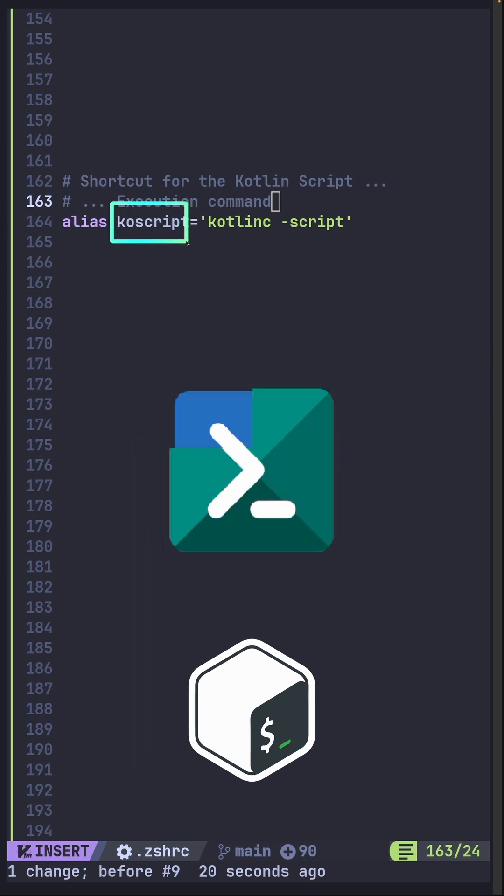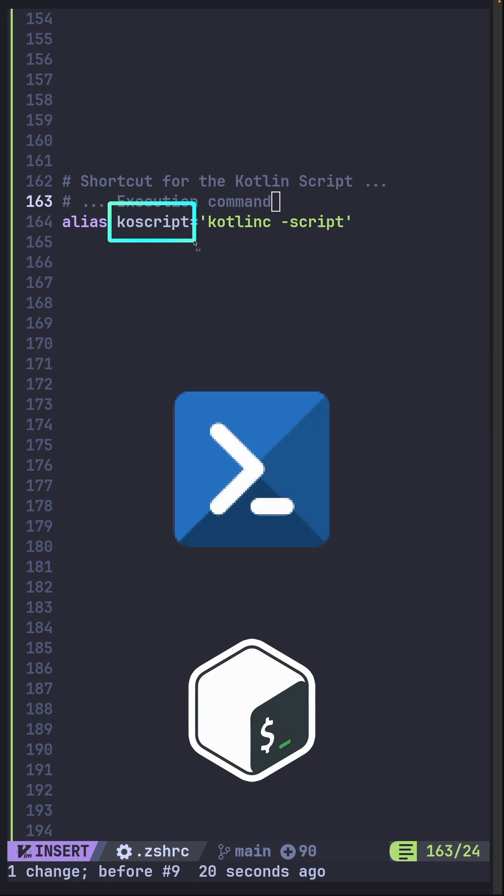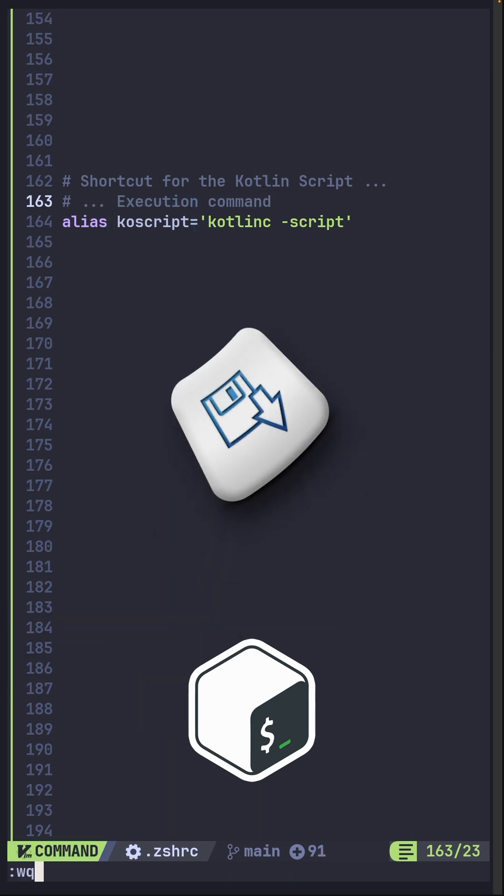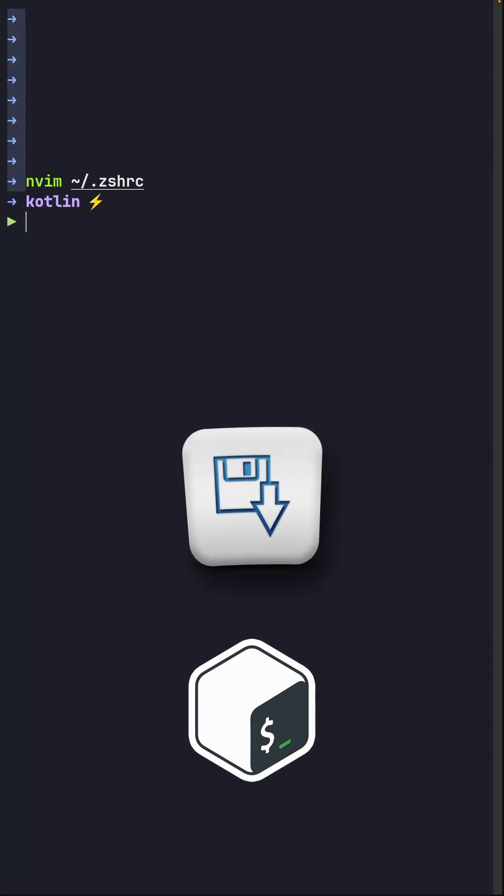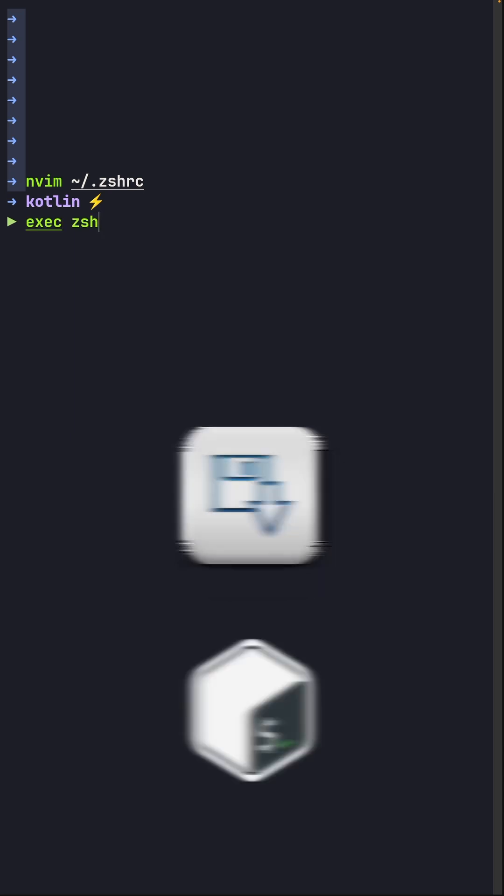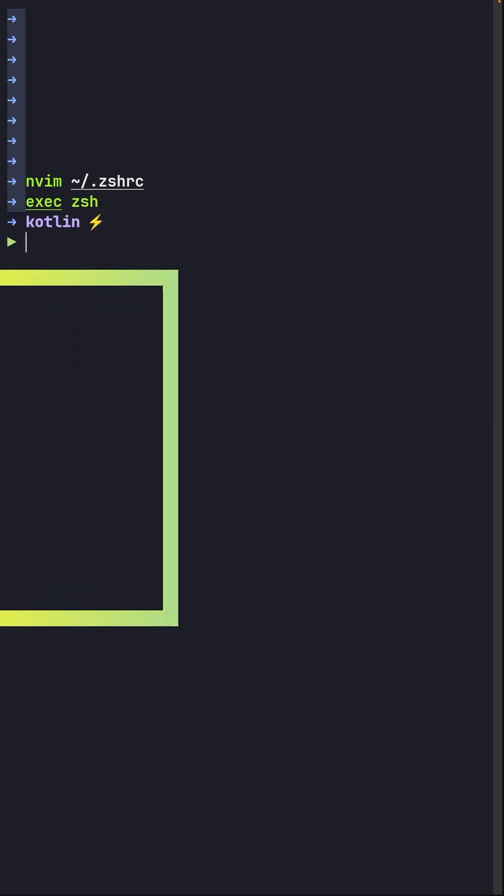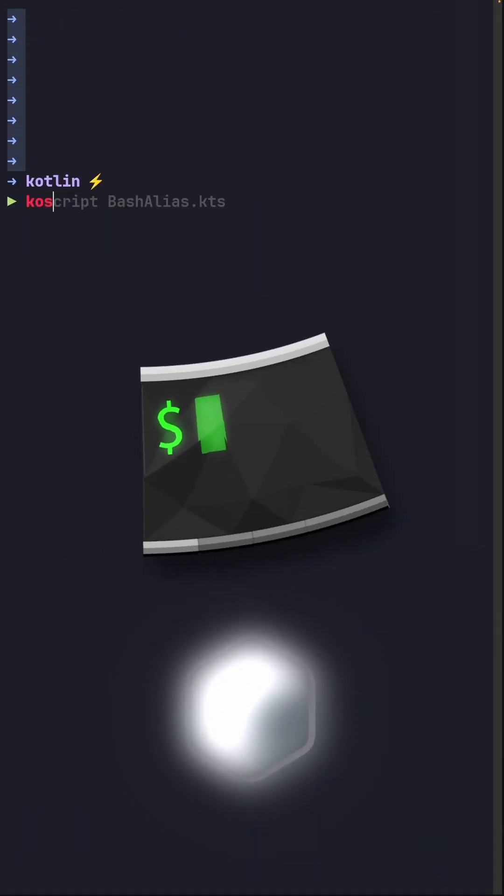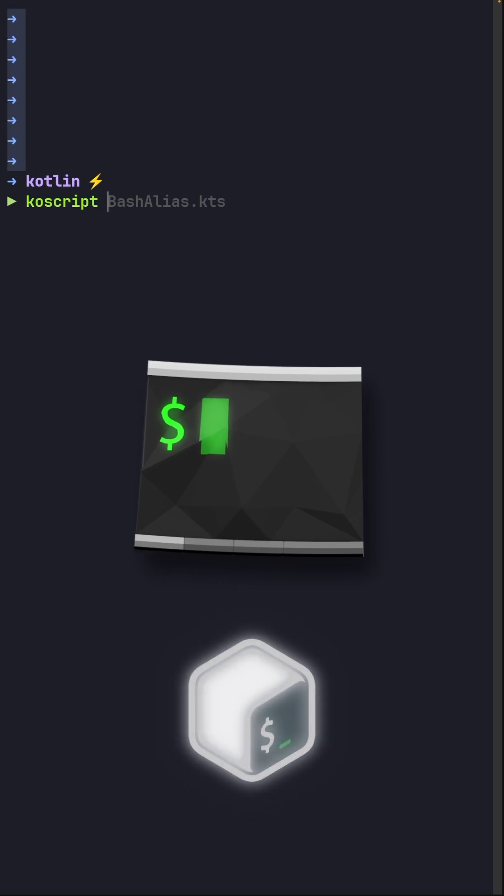This now allows you to use the alias name as the command in your terminal. Let's look at that. First make sure you save your shell config file, then the next thing is for you to reload your shell config. And now for the final piece we can call our alias with autocomplete as well, followed by the Kotlin script name.